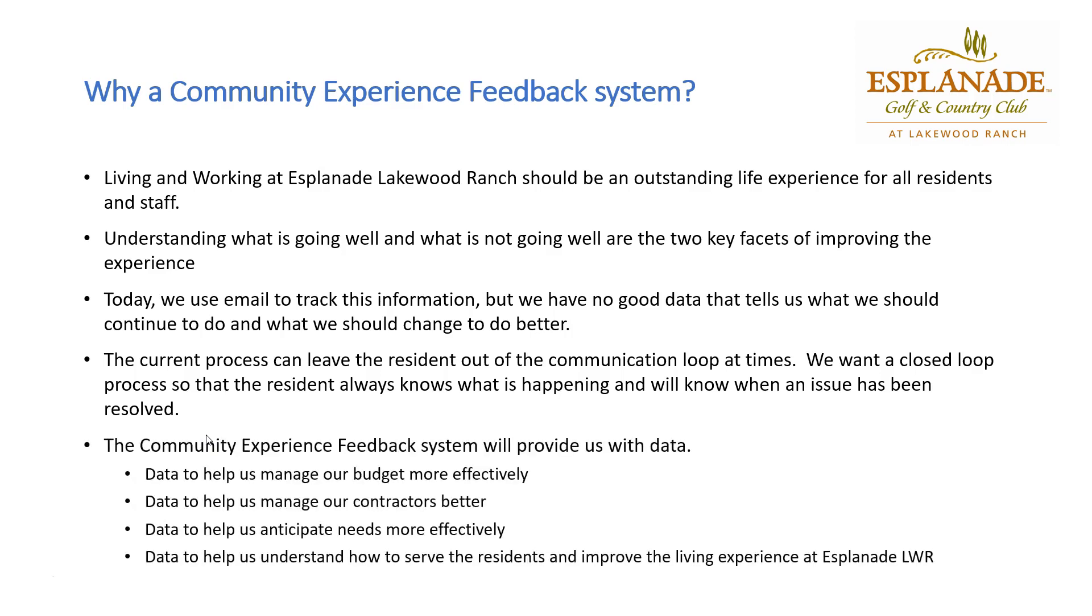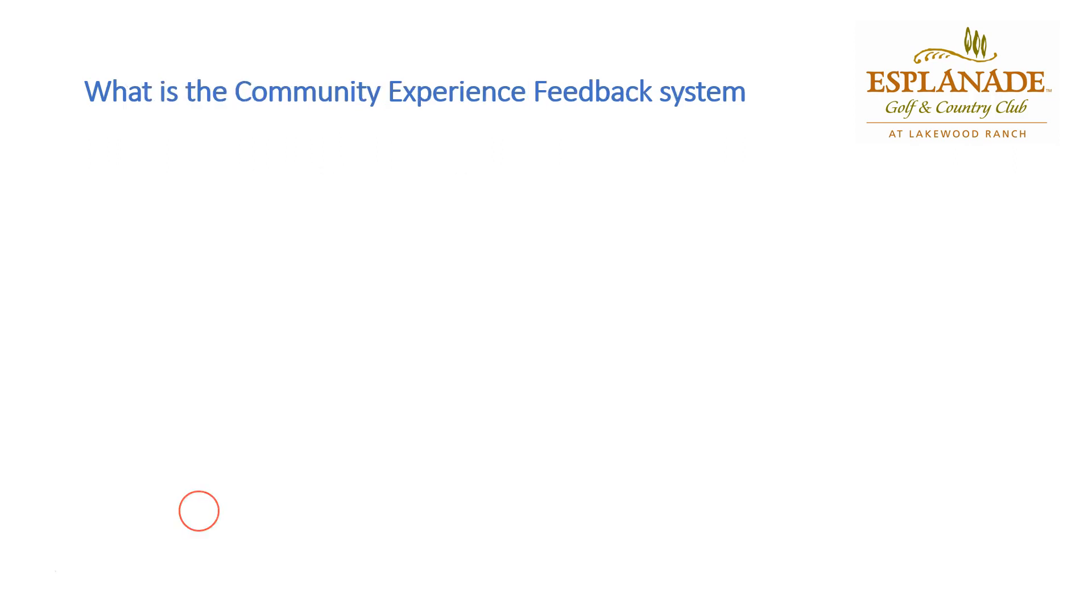The community experience feedback system is going to give us a lot of data. We can use this data to manage our budget more effectively, to help us manage our contractors better, to anticipate needs of the community effectively, and help us overall understand how to serve the residents and improve the living experience at Lakewood Ranch.